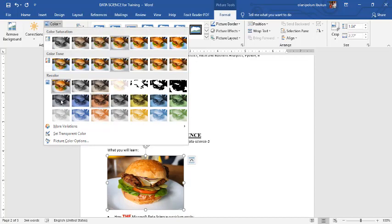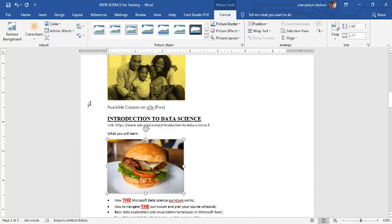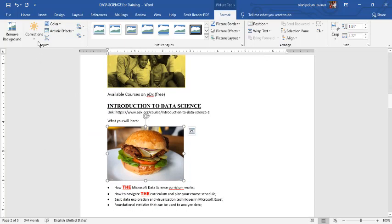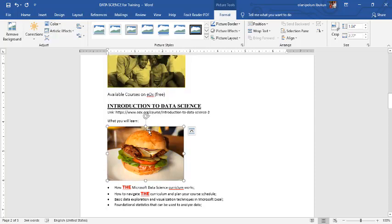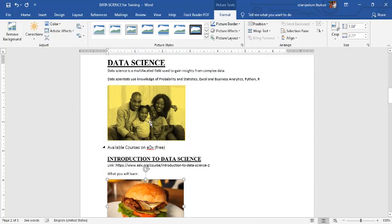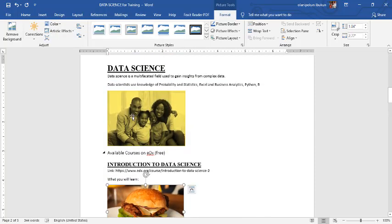Just different effects. You can have different effects on your picture. This is not really basically graphics design, but you can actually use some of these things to make the picture a little bit better in your document.